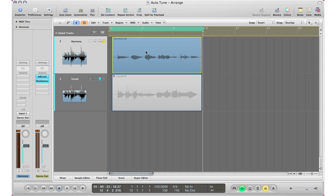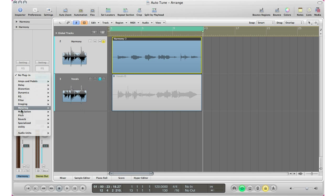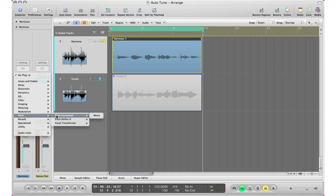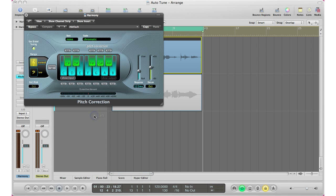All right, so there it is right there. Like I said it's really bad but we're going to go ahead and bring in the Pitch Correction software plugin that comes bundled with Logic Pro. So first step you got to do is select your track, go to the inserts section, go to Pitch, go to Pitch Correction, go Mono and right here is your Pitch Correction plugin. It's basically an auto-tune but Logic Pro's version.